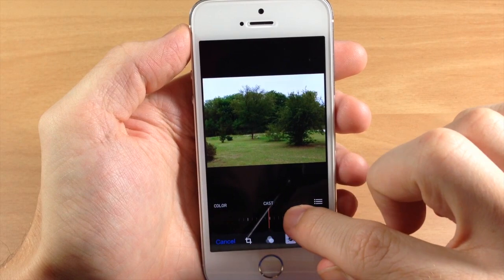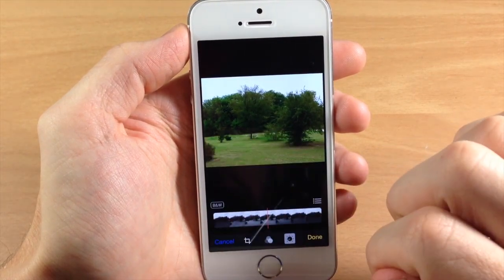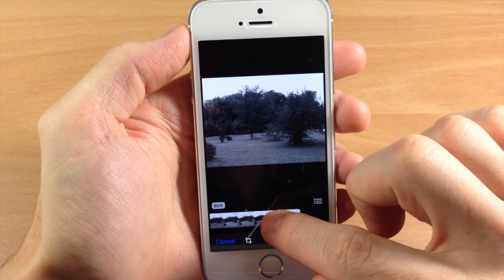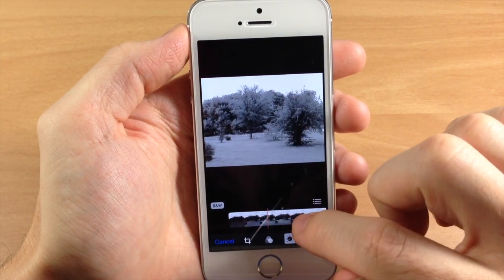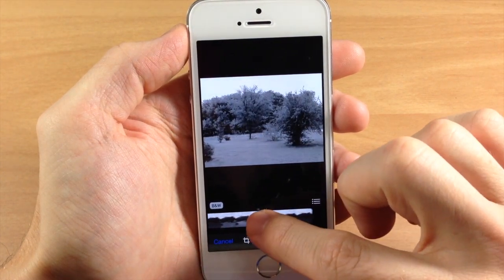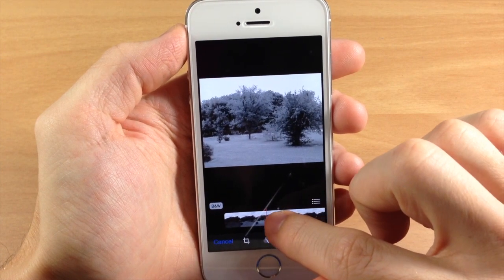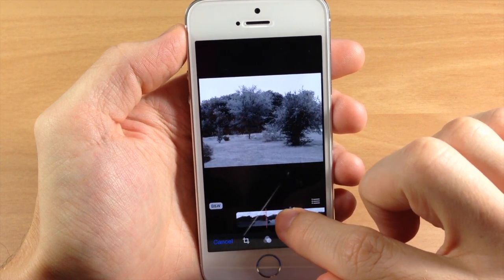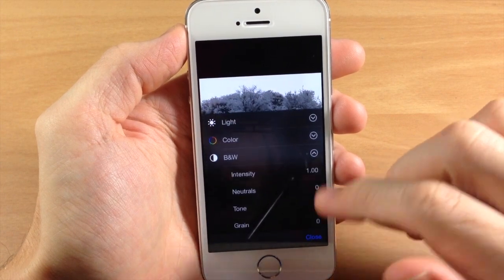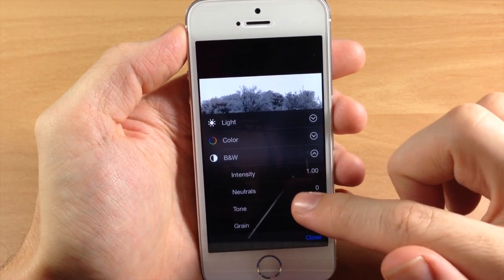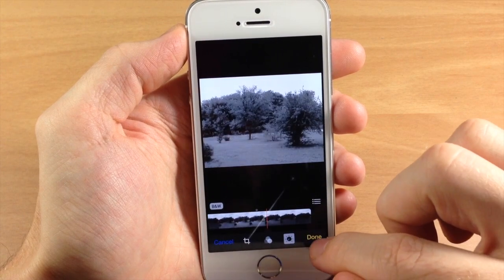Then we have Black and White — you can slide this across and you can see it's basically changing the exposure level. It actually looks kind of creepy, almost looks like it's snowing there, but you can see what that does. Again, if we tap on that you can change up the intensity, neutrals, tone, and grain. So that's a quick rundown of how to use all the photo editing tools in iOS 8.